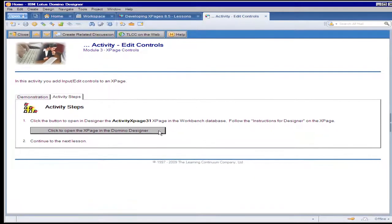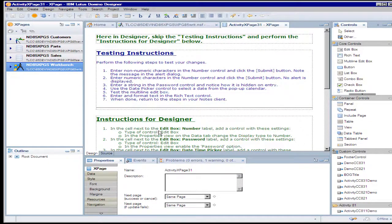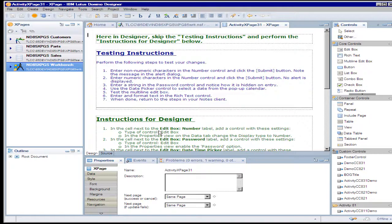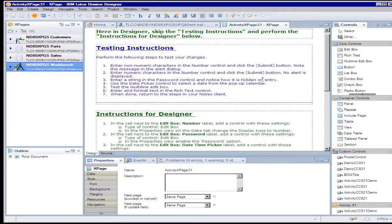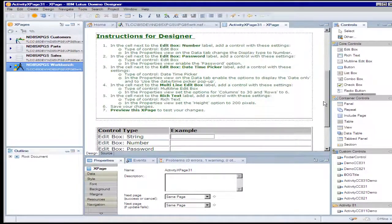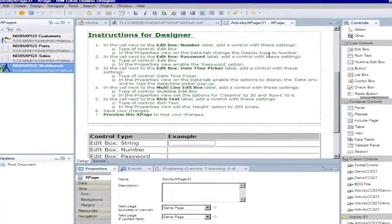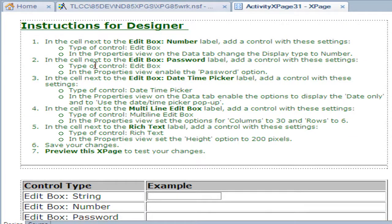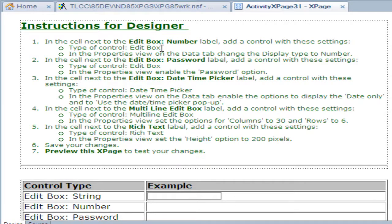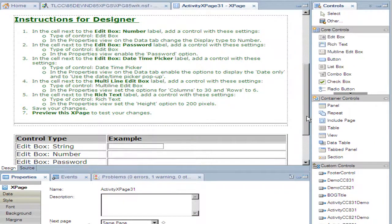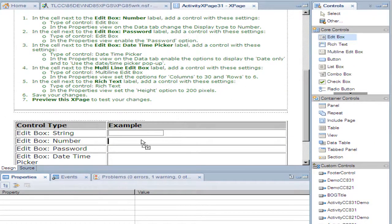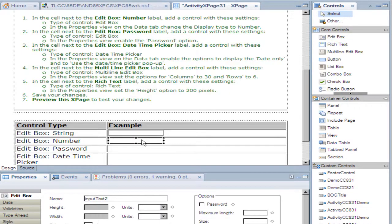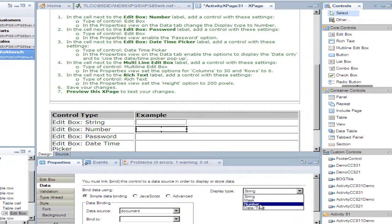This button is programmed to open designer and specifically open the XPage that they're going to be coding, designing to test out what they just learned in the lesson. So here in this activity, we use green instructions for anything that we want them to do in designer while they're working with the XPage in designer. Step one says next to the edit box number label, add a control with these settings: the type is edit box and specify to display a number. So let me try that out. I'm going to add an edit box control here next to that label and I'm going to specify a display type of number.